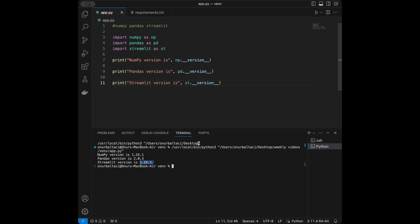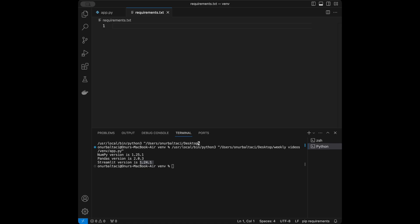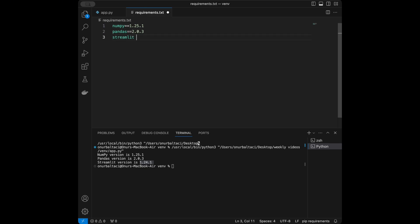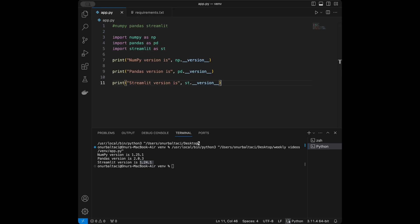So how I'm going to set this in requirements.txt is: numpy==1.25.1, pandas==2.0.3, and streamlit==1.24.1. That's our requirements file. I'm going to save it and then come back to app.py.